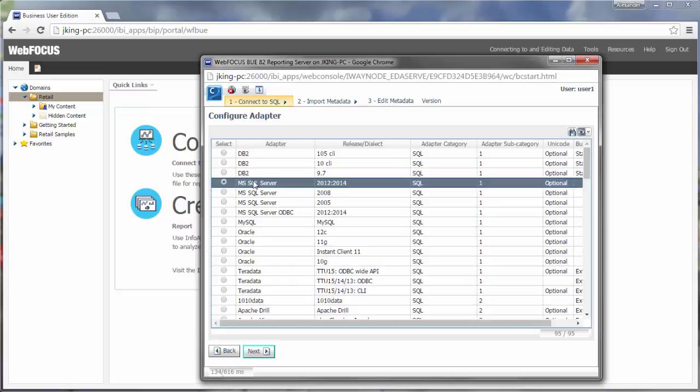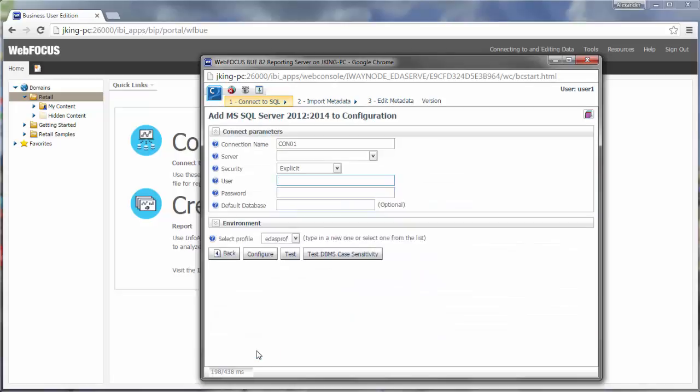Once you have selected a data source type, you will be prompted to enter information for the connection. Depending on the data source type and the selections you make for the different properties, you will be required to supply information for different fields.